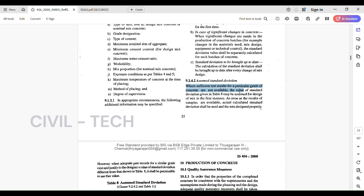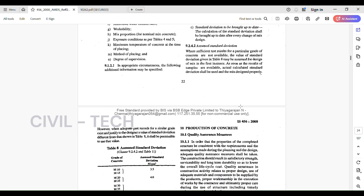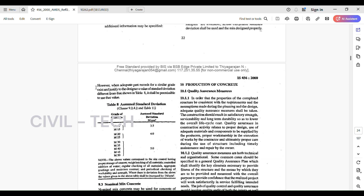Regarding assumed standard deviation: where sufficient test results for a particular grade of concrete are not available, the value of standard deviation given in Table 8 may be assumed for the design in the first instance. As soon as the results of samples are available, the actual calculated standard deviation shall be used and the mix designed properly.